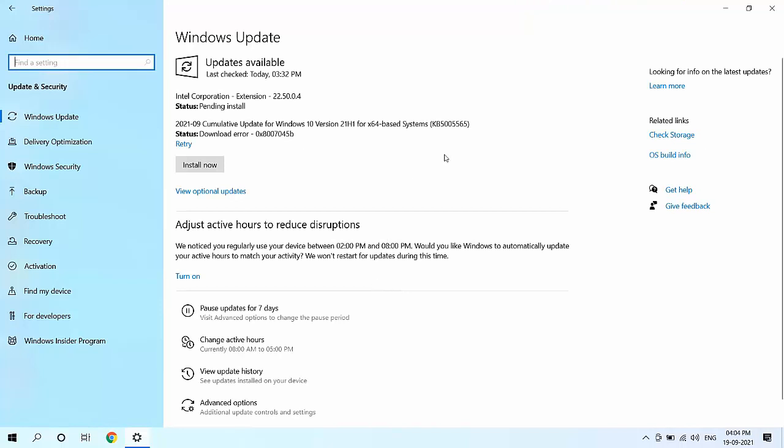As you can see here, there is a 2021-09 cumulative update for Windows 10. Just download it or install it, whatever option you get there, like download or install. Click on that and that's it. Your download will start.